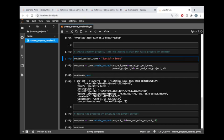One thing this is doing that our first project didn't have is we're defining a parent project ID. If you do that, Tableau is just going to look for that parent project and create this project as a nested project within the parent.